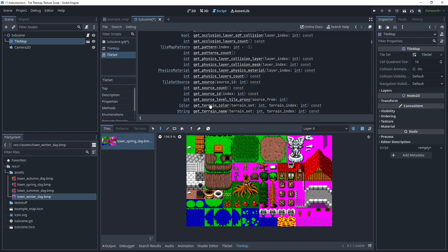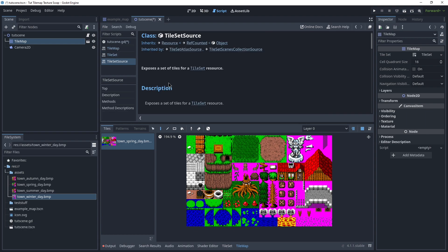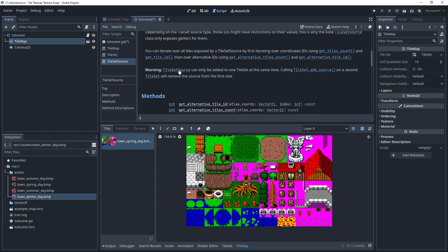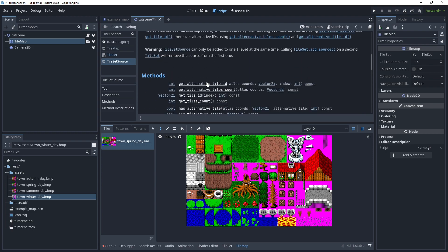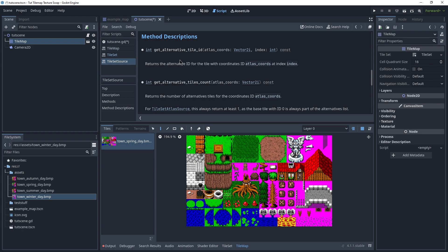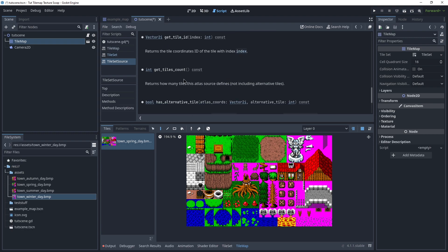If you have multiple of them, you have to change it for each of them separately. So if we get to the tileset source, this is where we can actually change the texture. But if we look at the documentation, we see methods, but we don't see a texture field.